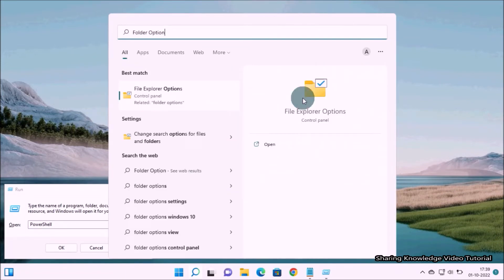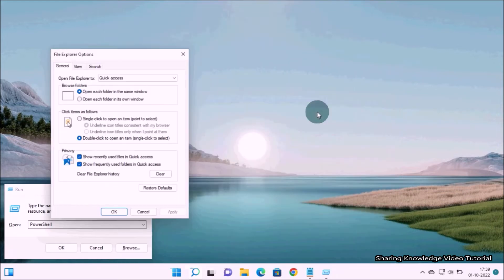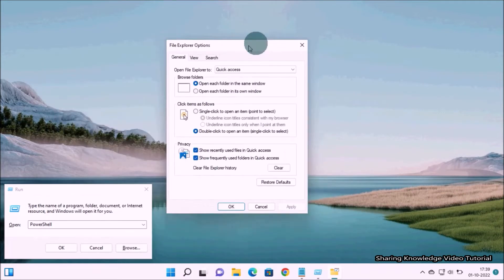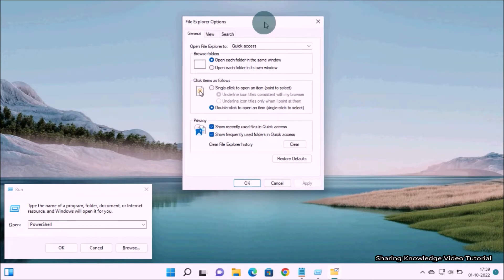In the search results you will see File Explorer Options, then click on it. It will open File Explorer Options.